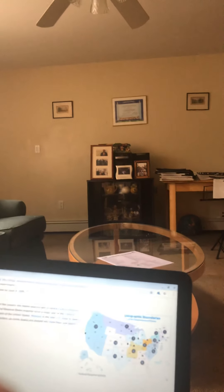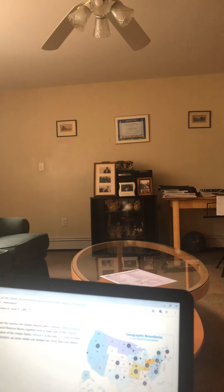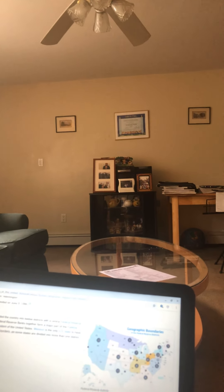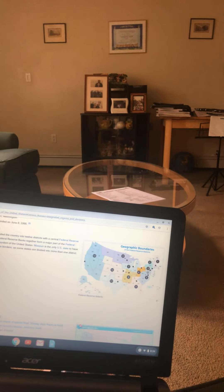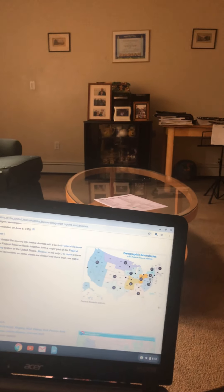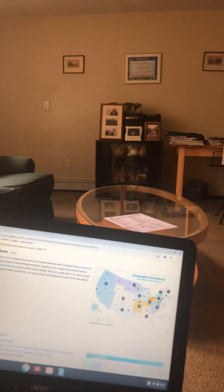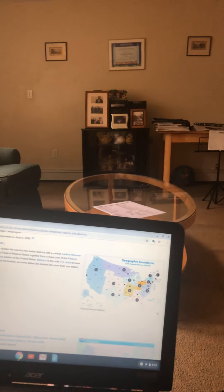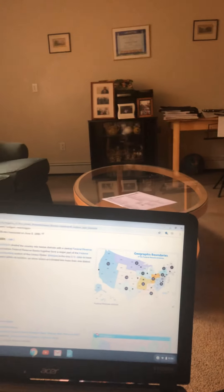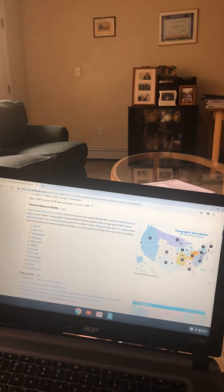The Kansas City one controls Oklahoma, Kansas, western Missouri, Nebraska, Wyoming, Colorado, and northern New Mexico. The Dallas one controls Texas and southern New Mexico. And Region 12, the San Francisco one, probably controls the biggest area: California, Nevada, Utah, Arizona, Idaho, Oregon, Washington, Alaska, and the Pacific Territories. Then we have time zones.